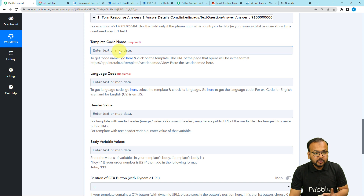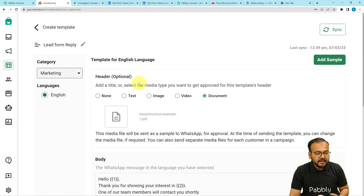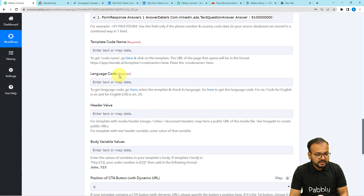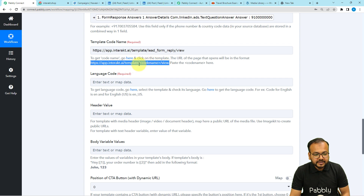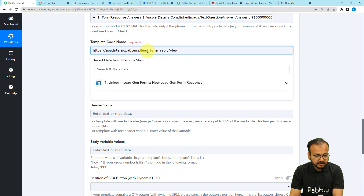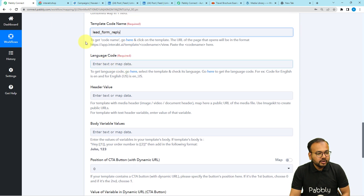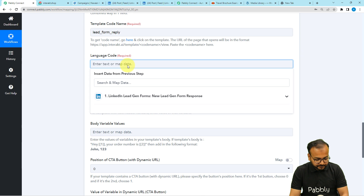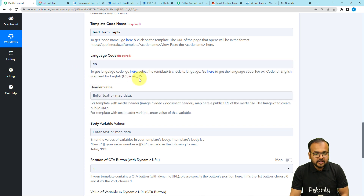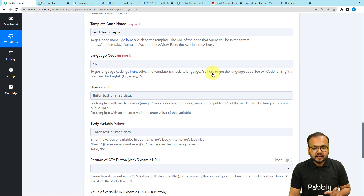To find the template code, open the template you created — in the top search bar URL you will find the template code between 'template/' and '/view.' Copy just that code and paste it in the template code field. It then asks for the language code. I have created this message in English, so the code is 'en'. For US English it is 'en_US'. You can see the language codes by clicking on the help link. Then it will ask for the header value.